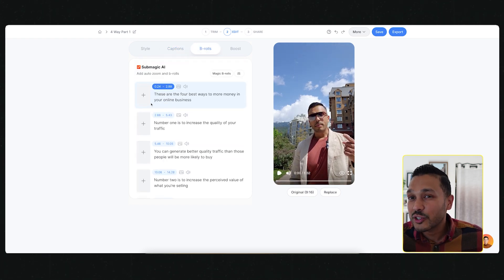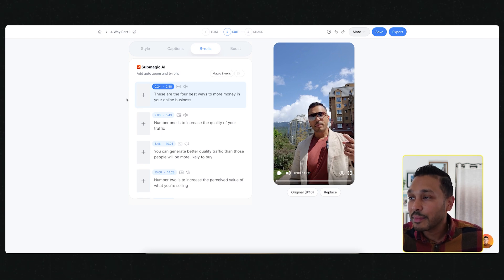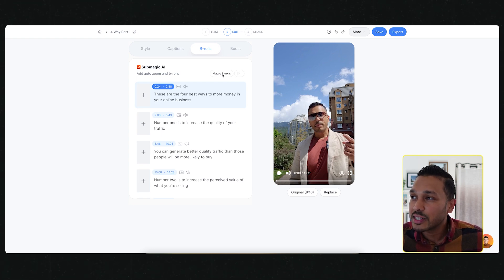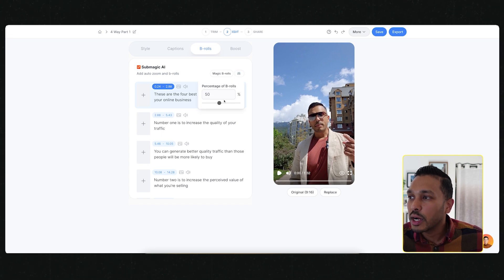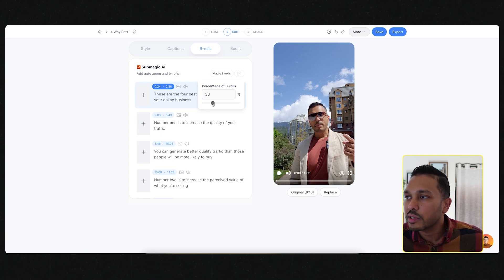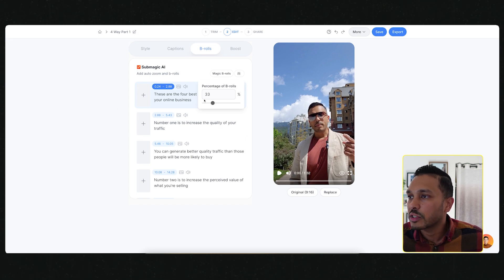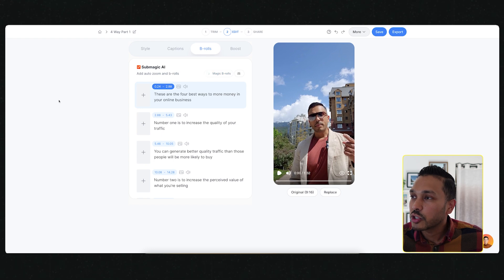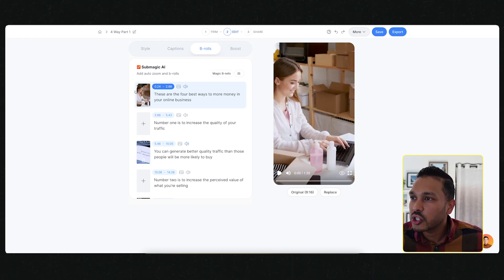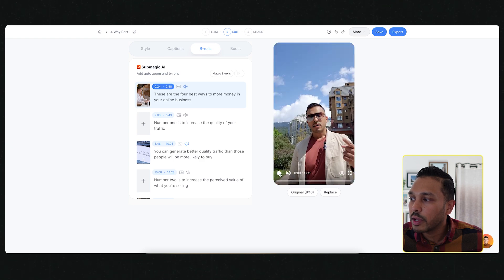This next feature is just as amazing as the text cutting and editing and the automatic captions. And that is to be able to automatically add B-rolls and zooms and transitions with just one button. The first thing you want to do is to select how much B-roll you want. I like to have about 33%.